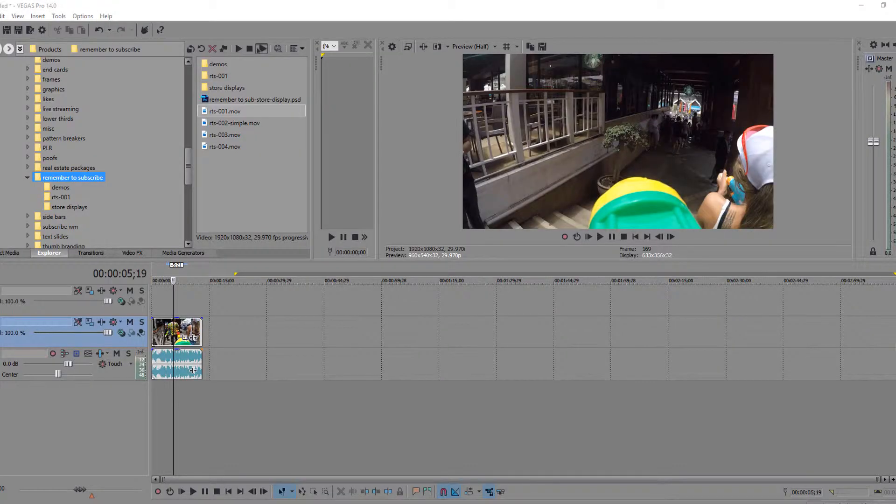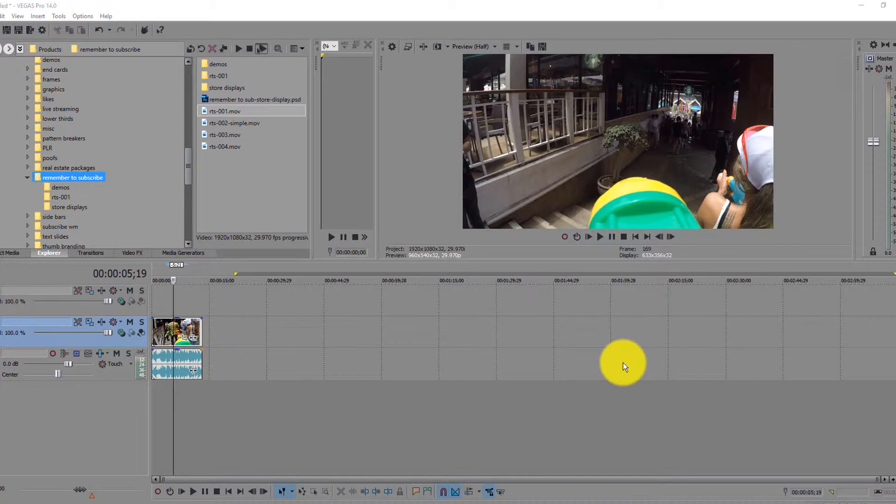I'm going to show you how to add an alpha channel graphic to Sony Vegas and how to make it so you can actually see through it.